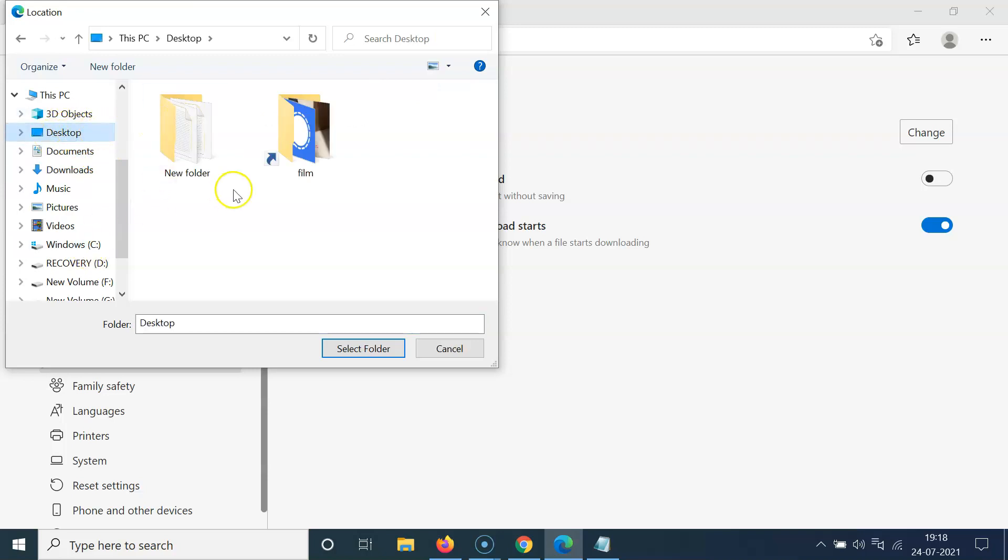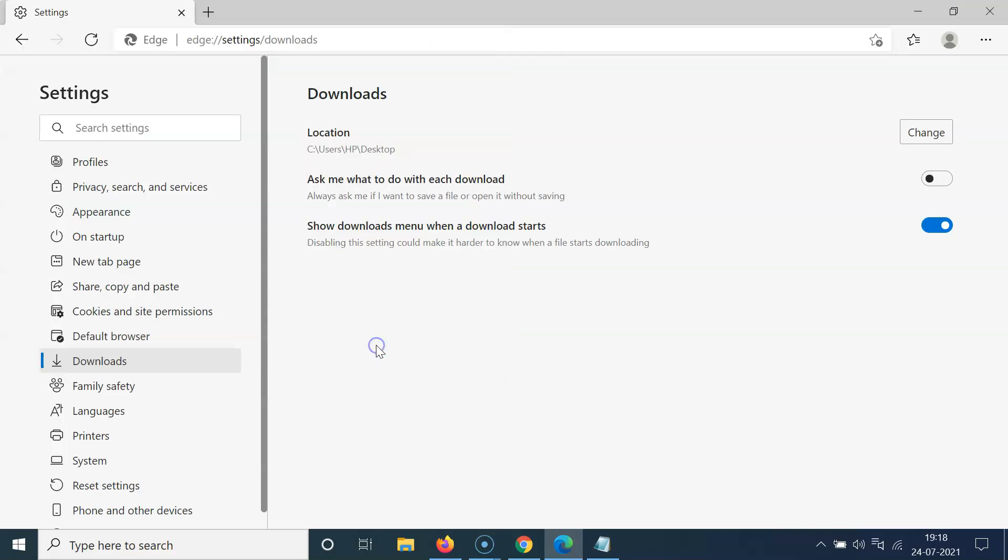After that, click on the Select Folder button. So let me click on this. You can see it's now selected. It's now done.